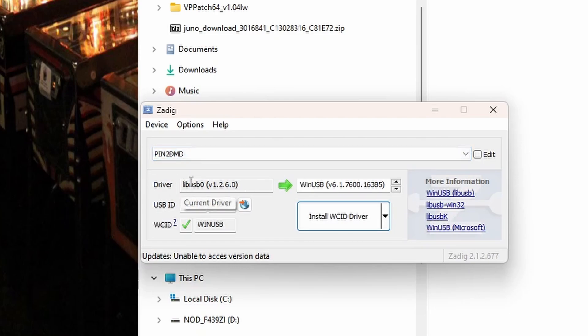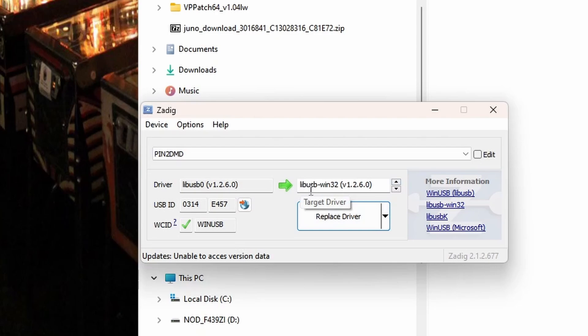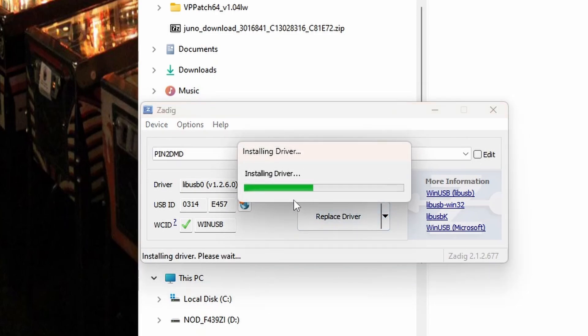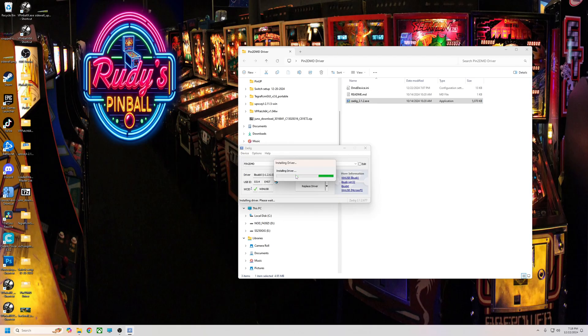Once you do that, it'll say on the driver on the left hand side it'll say WinUSB, but we want the lib one. So what we're going to do over here on the right hand side, you want the libusb-win32. You want this driver right here and then you're going to hit replace driver. It takes two to three minutes, up to maybe five minutes, but once it gets done that'll be the correct driver for your pin2DMD.